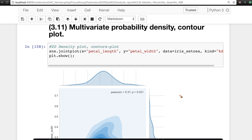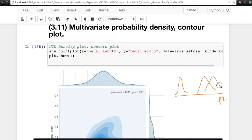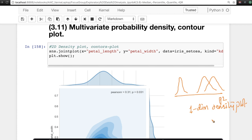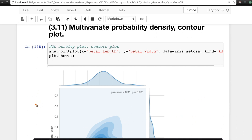We have seen a one-dimensional probability density function or a one-dimensional histogram. For example, if this was my petal length, I had my setosas here and my virginicas and versicolors like this. So this is basically a one-dimensional density plot. My question is: is there something called a two-dimensional density plot, a three-dimensional density plot, or an n-dimensional density plot? Let's look at what a two-dimensional density plot actually means, then generalize it to three, four, n dimensions.